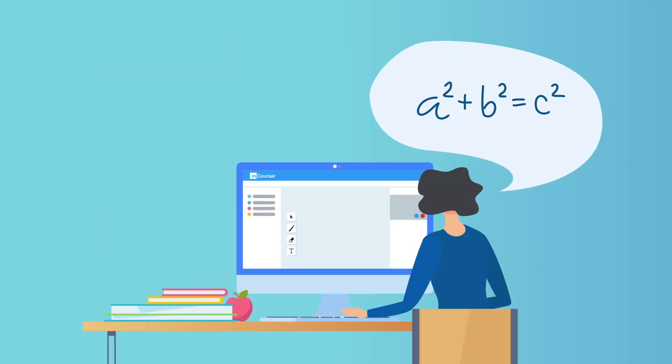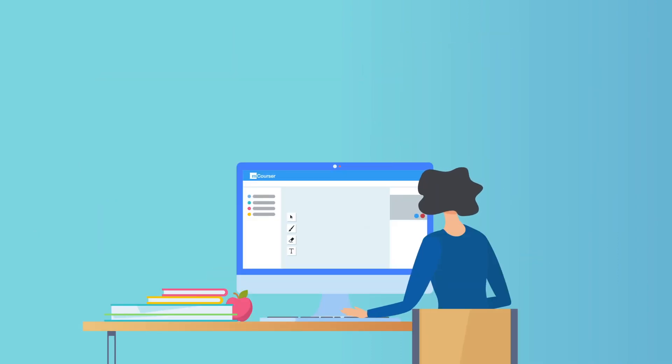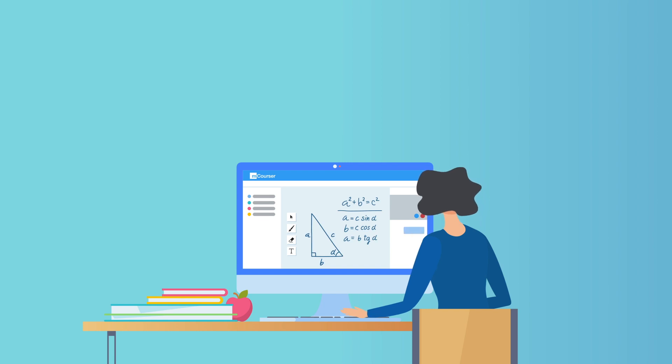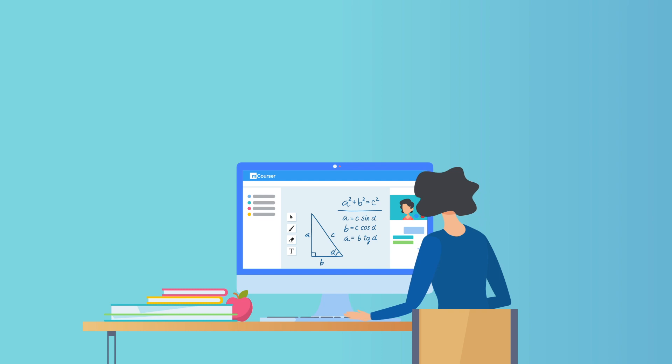mCourser features live video or audio sessions, shared whiteboards, live chats, and a hand-raising system that gives students the opportunity to participate in real-time discussions.